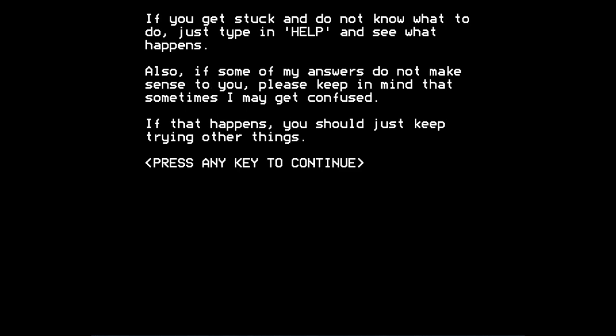Press any key to continue. If you get stuck and don't know what to do, just type in help and see what happens. Also, if some of my answers don't make sense to you, please keep in mind that sometimes I may get confused, the game tells you. If that happens, you should just keep trying other things. Which is an interesting set of instructions there. But the help command is indeed quite useful and perhaps a bit unusual in text adventure games at that time.